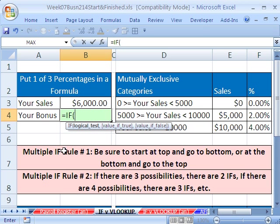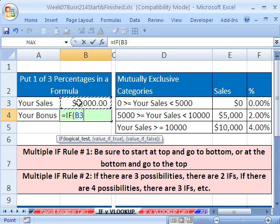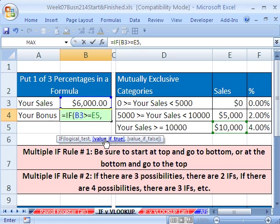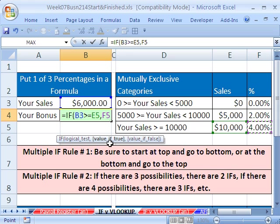Equals IF, and our logical test is going to be: are our sales greater than or equal to the last value in our table, 10,000. Comma — if that is true, what do we want? We want 4%. For the time being, all we're going to do is build an IF that delivers the right commission rate, and then we'll calculate the bonus from that. That's the value of true. Then you type a comma and value of false. Now, you look over here — how many things are left? There are two things, so you still have to do another IF.